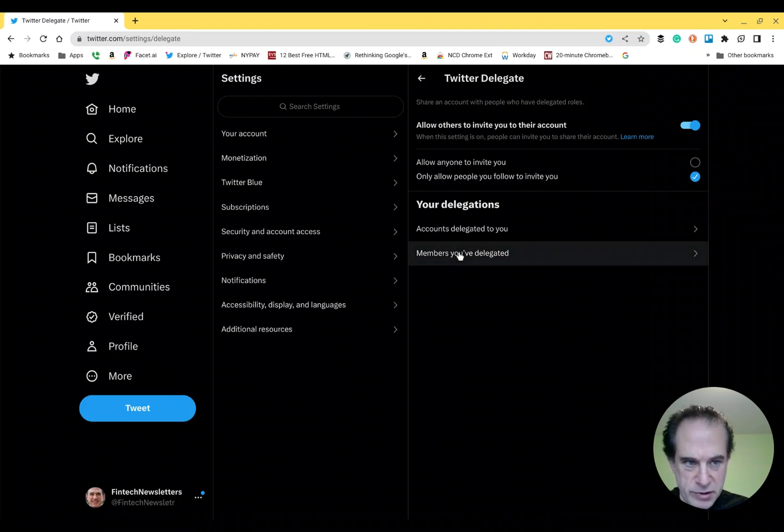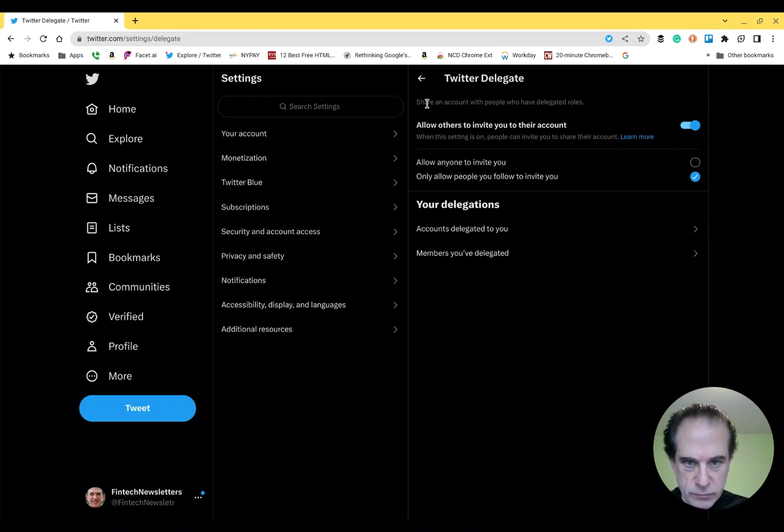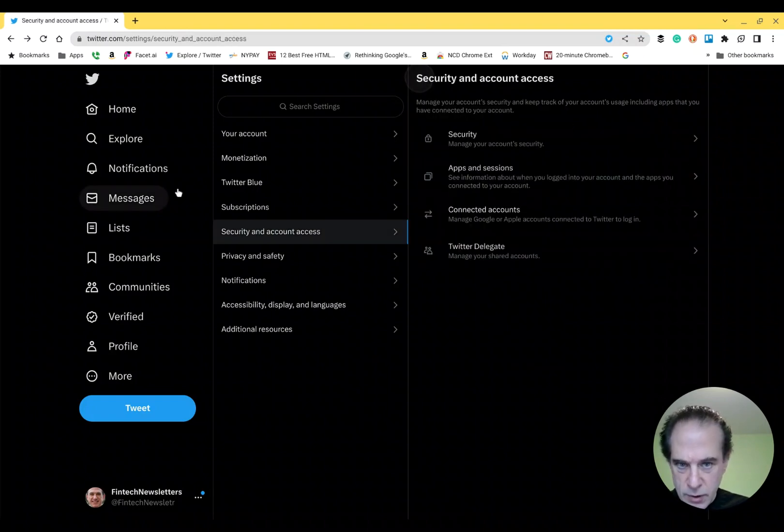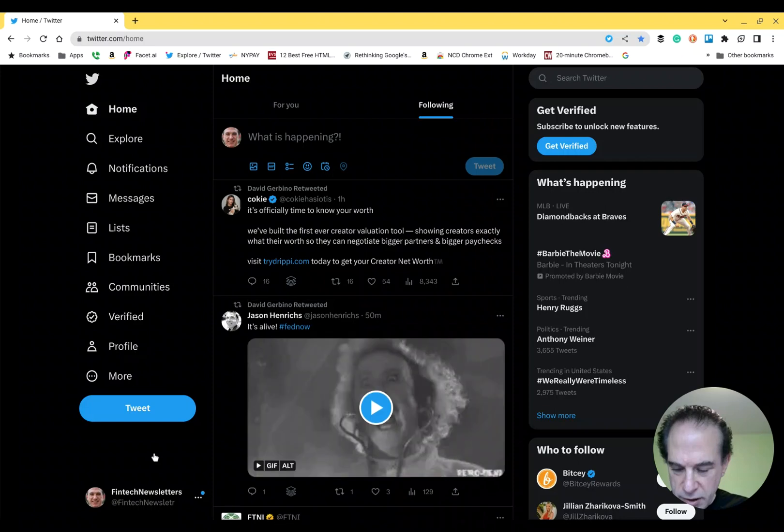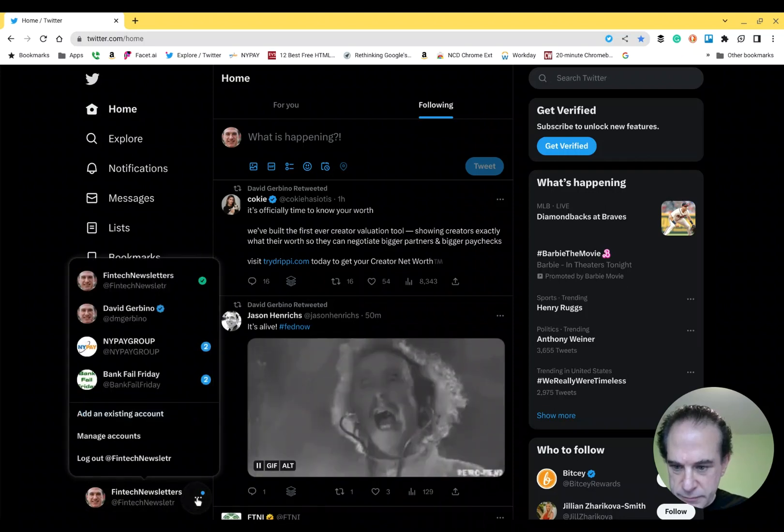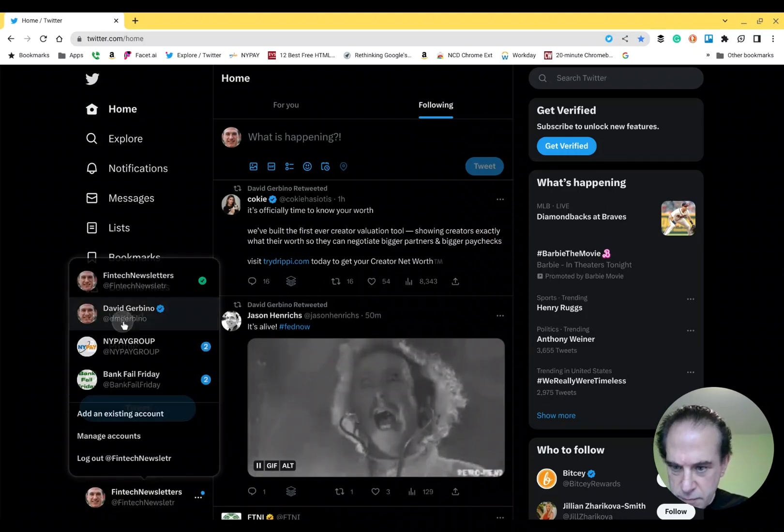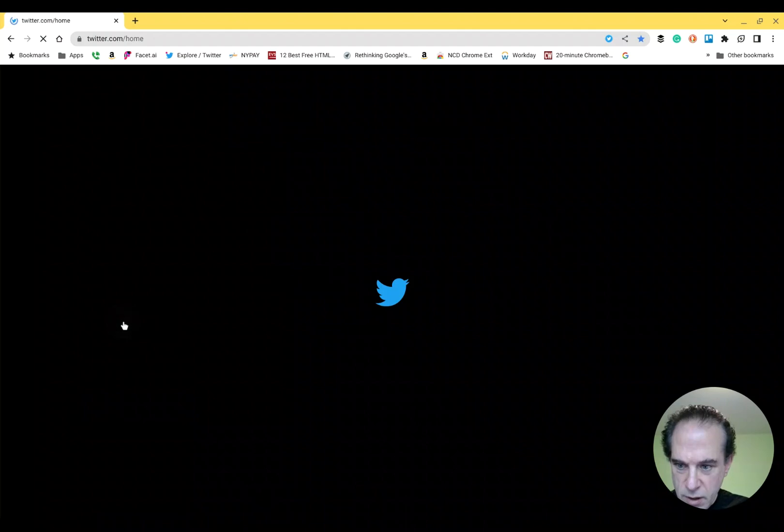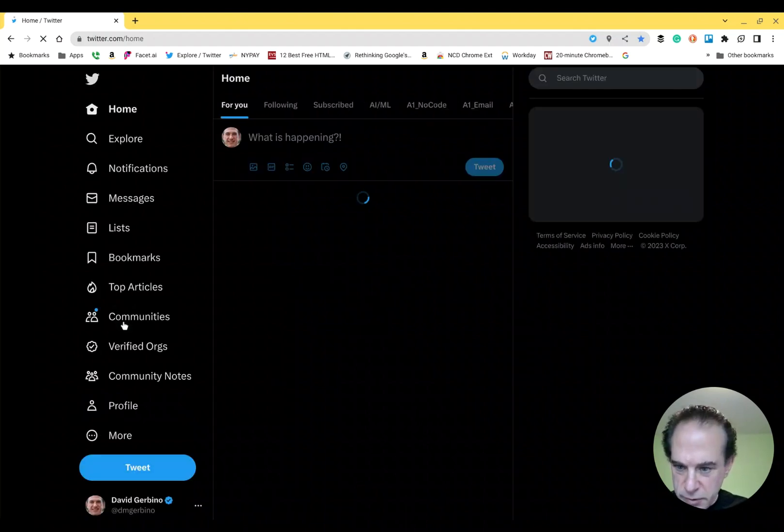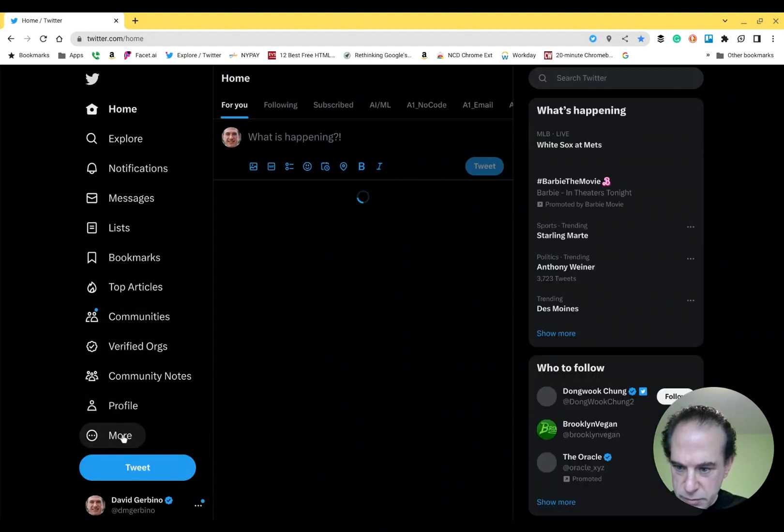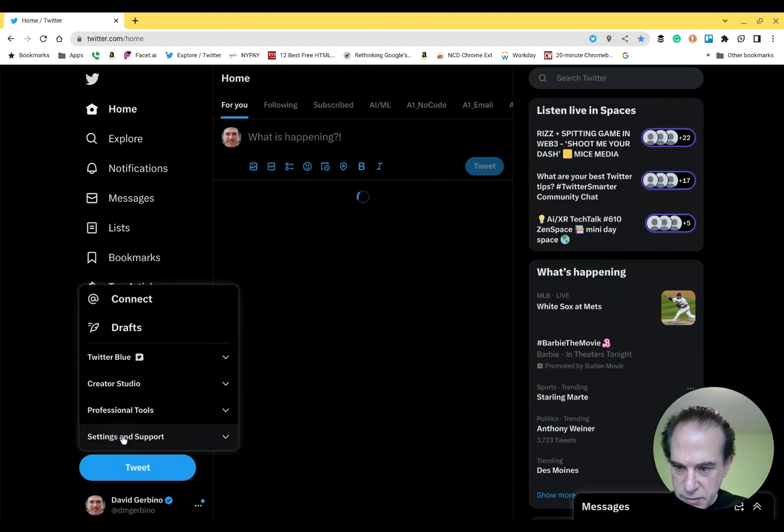Okay, so that part's done. We come out of here. Now I'm going to go down to my main account. And here, I'm going to go into Settings again.